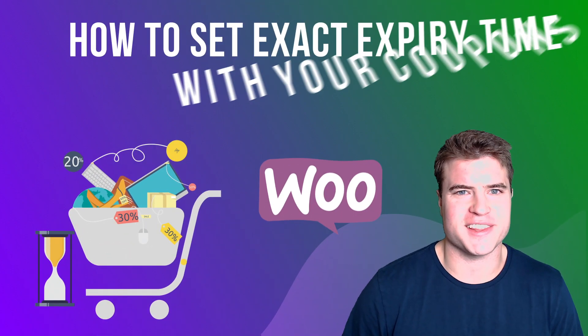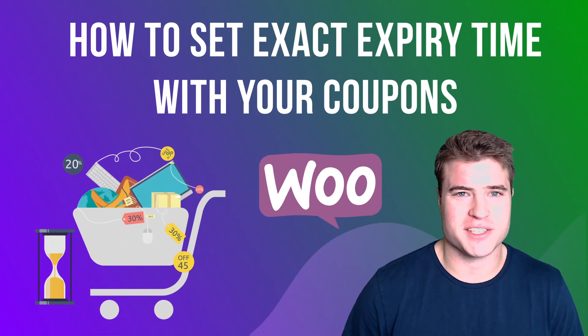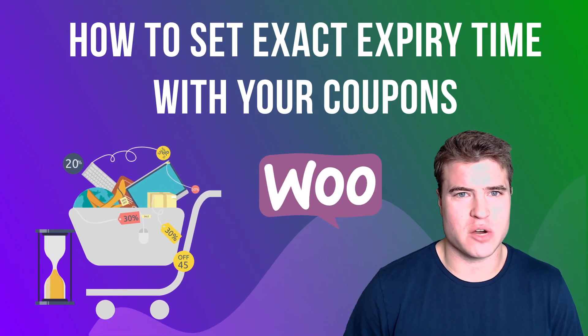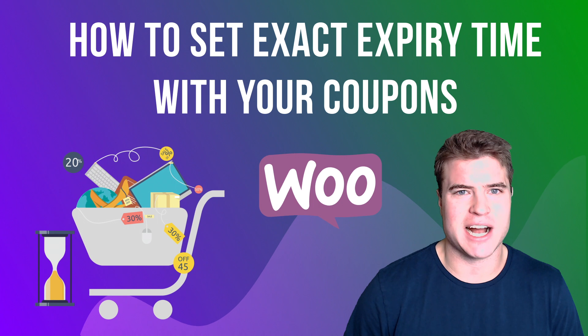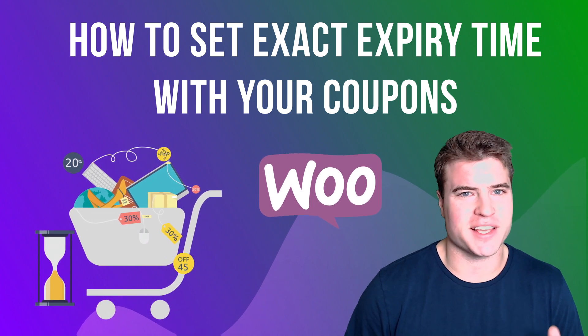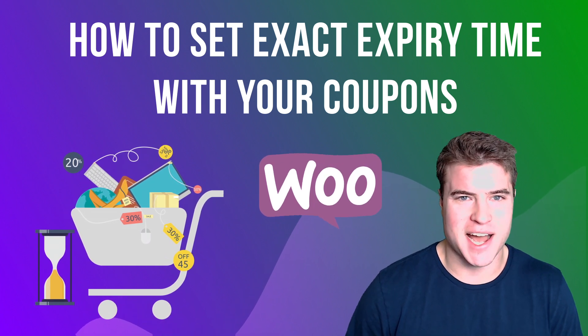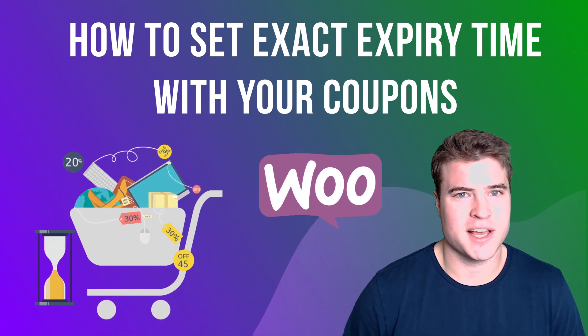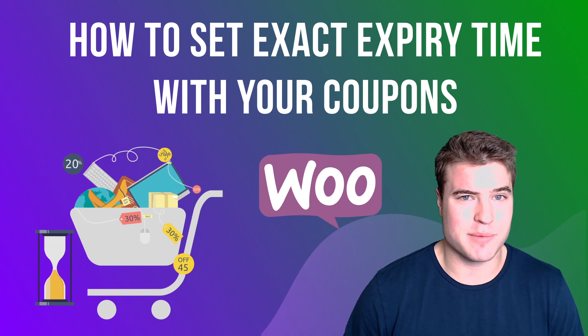What's going on guys? This is Simon from SG and today we're going to learn how to set a specific expiry time with your coupons on WooCommerce.